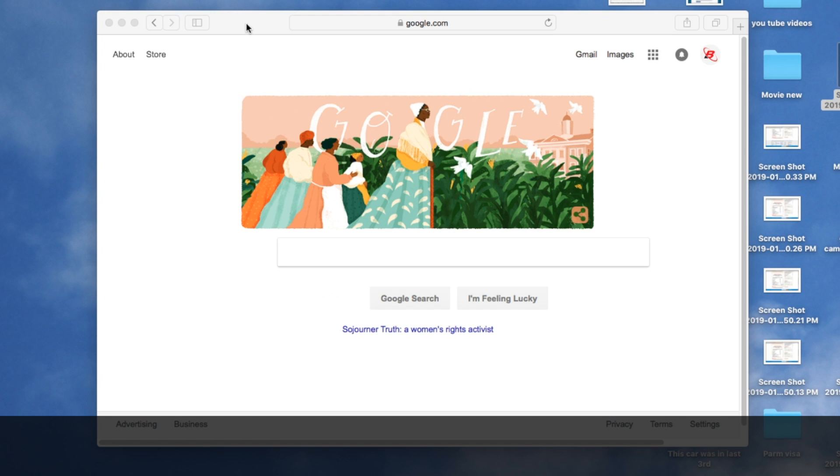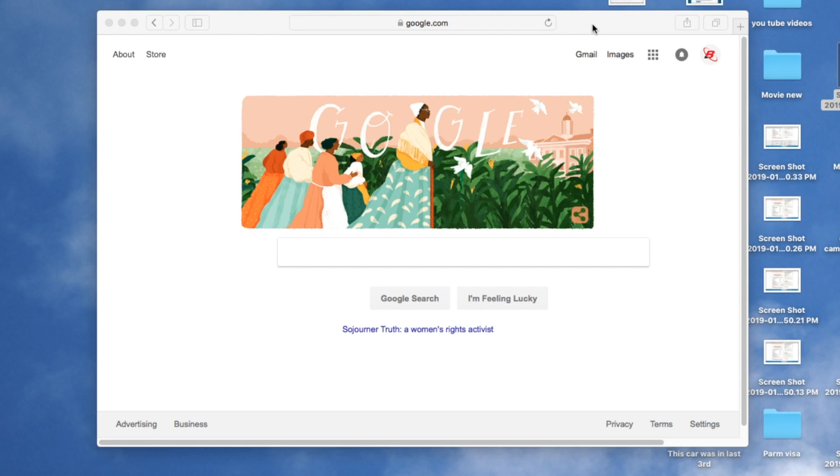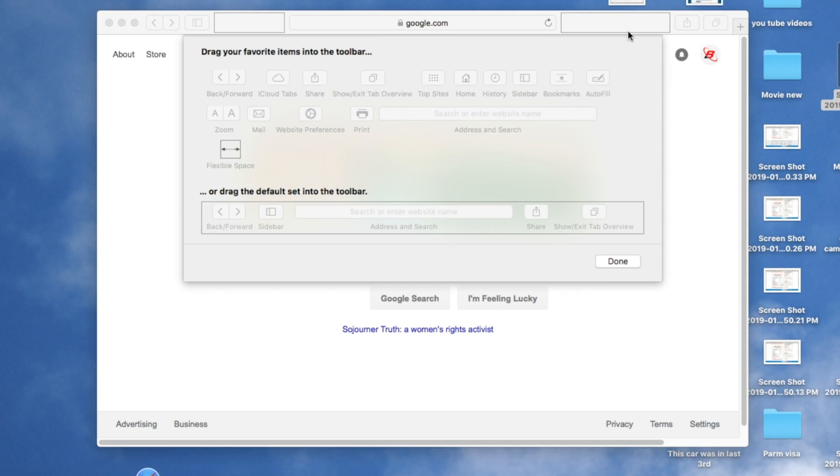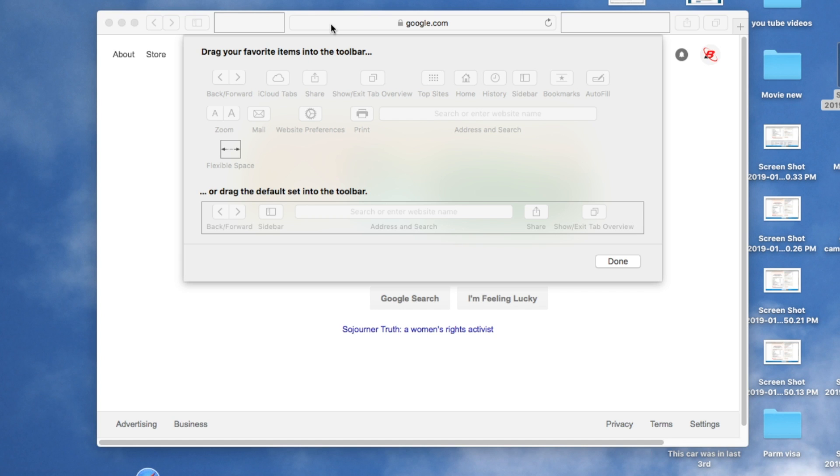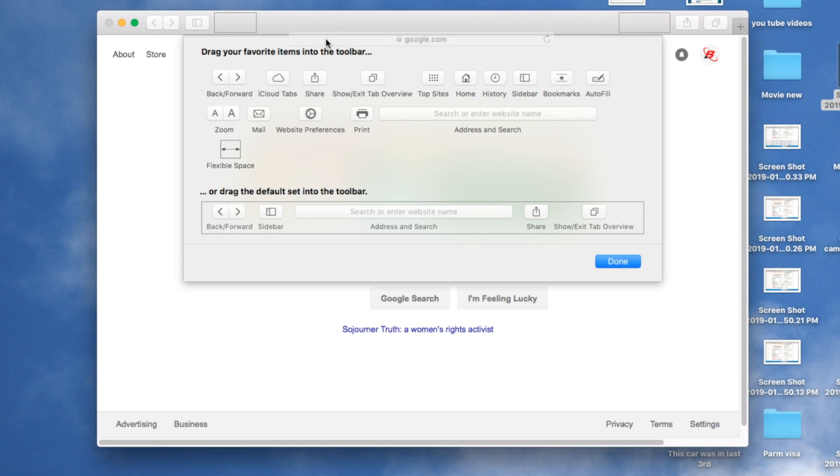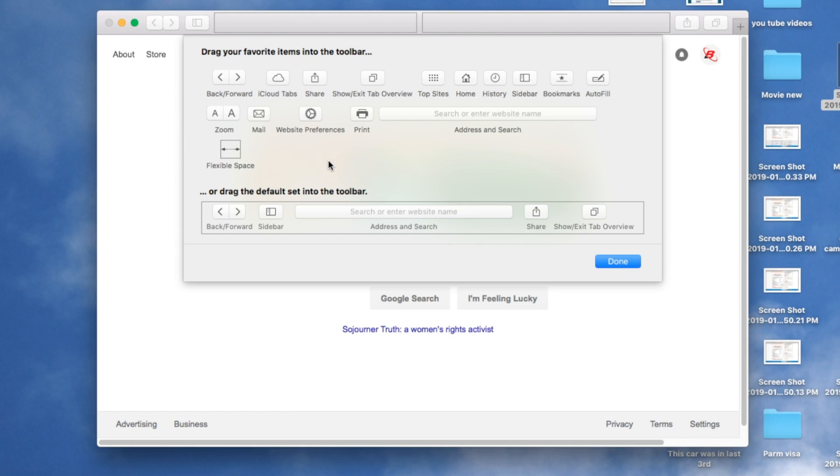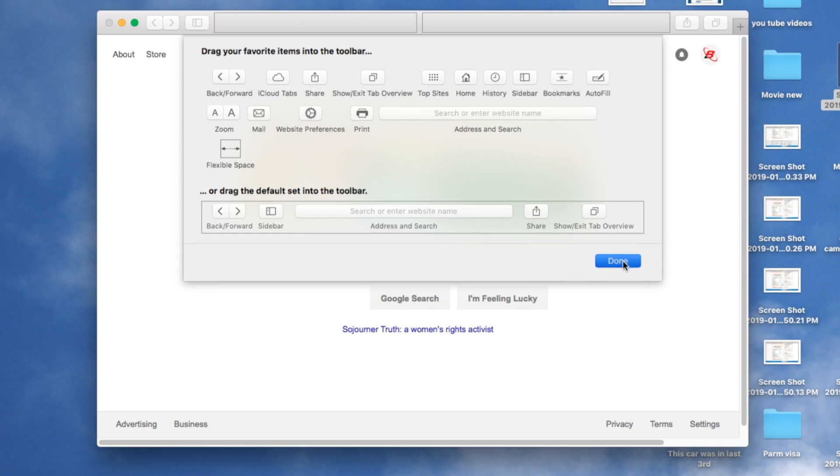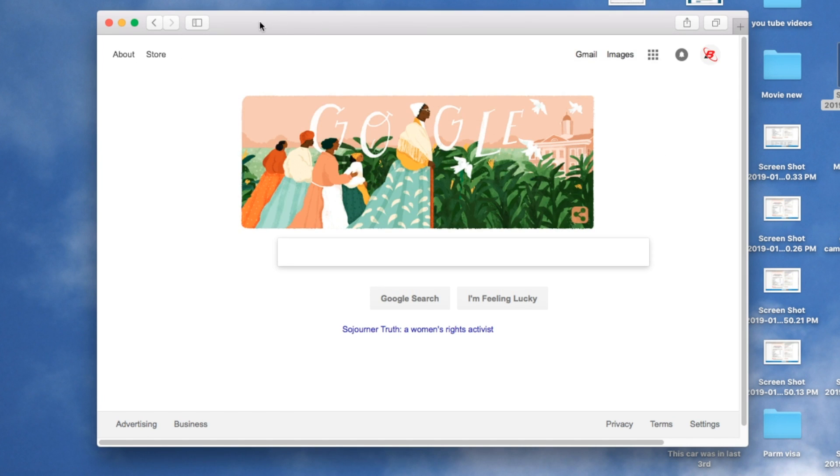In my case, I have this address bar, so first I'm going to remove it. To remove, I'm going to right-click and see customize toolbar. I'll click on it, then simply where it says google.com or address bar, I'm going to left-click and drag it down. You will see it disappear and I hear a recycling sound.